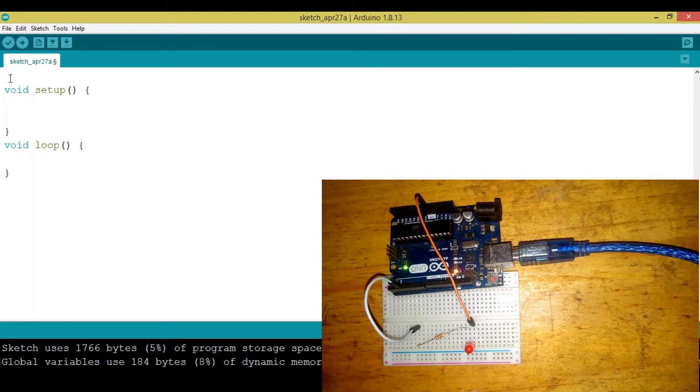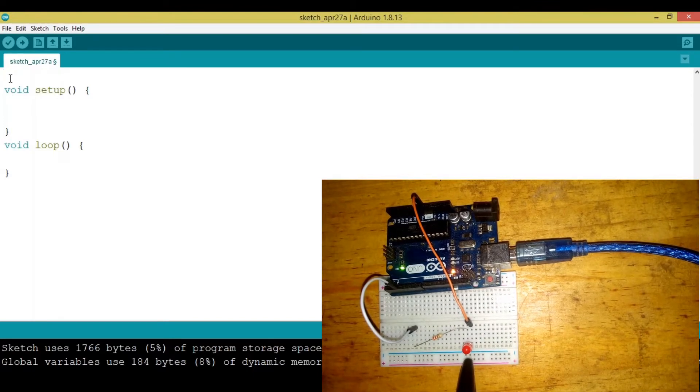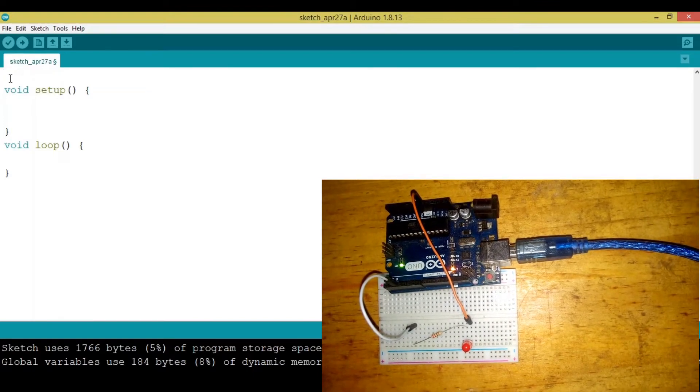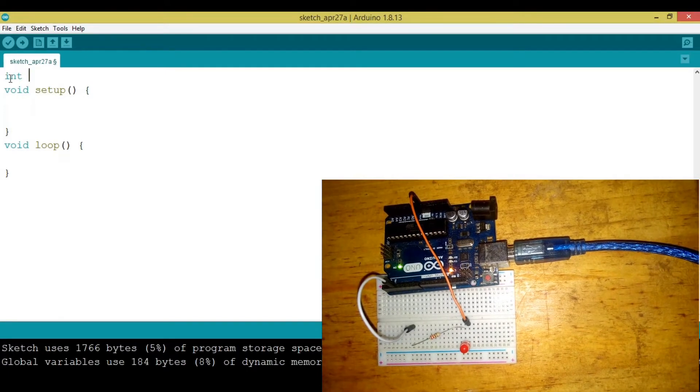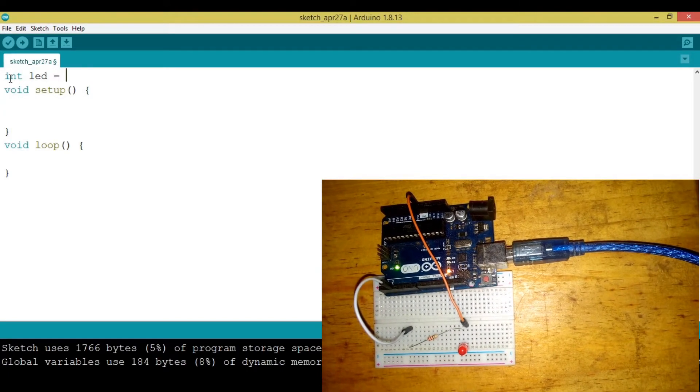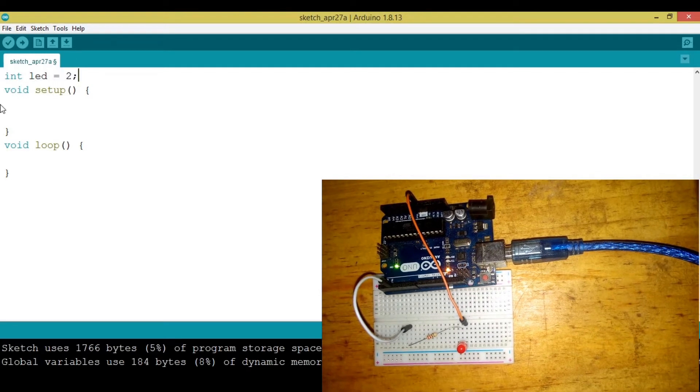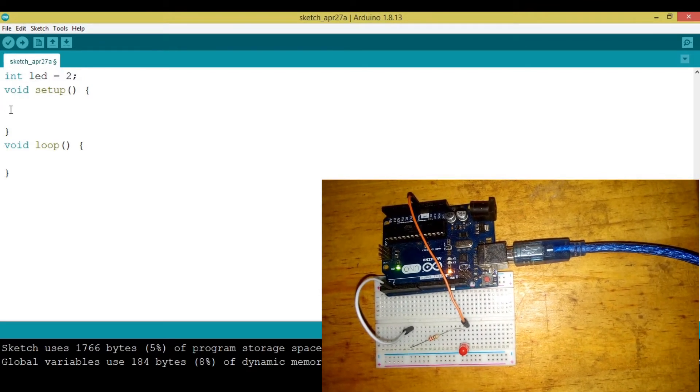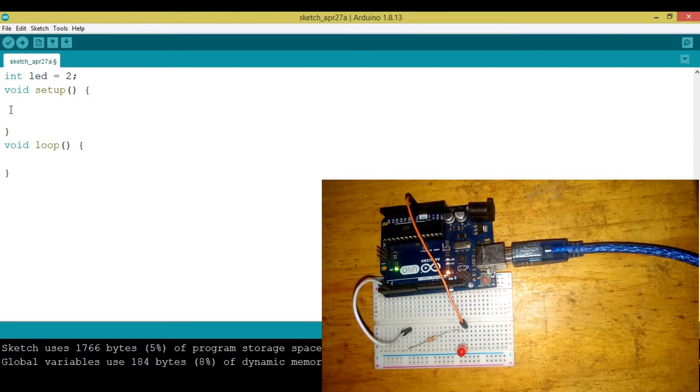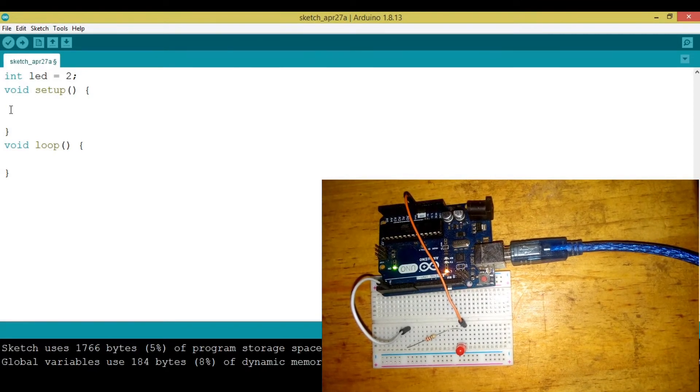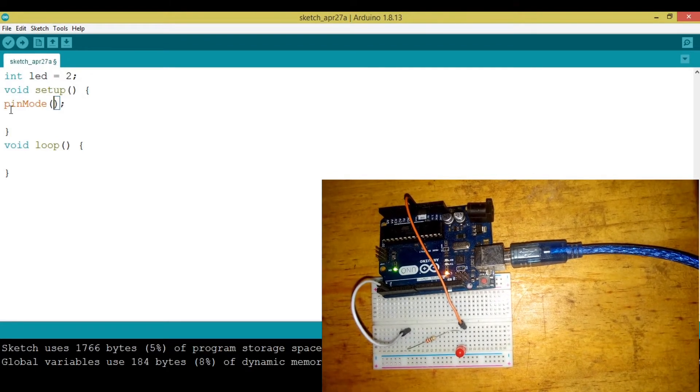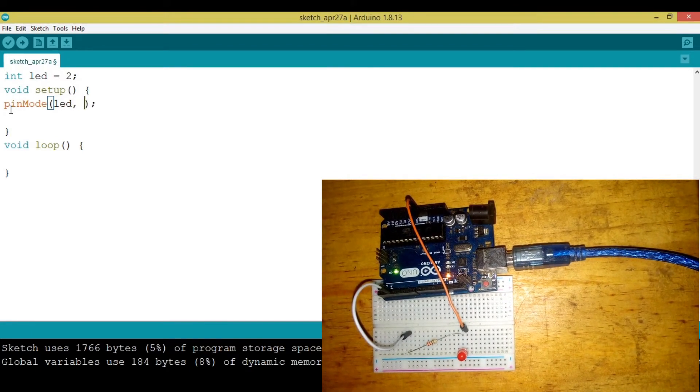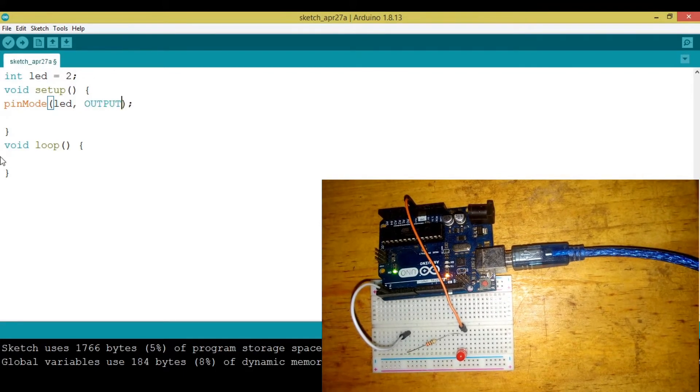Now let's get started. The first thing to do is declare the LED. We're going to say int LED and put it into pin 2. Then we need to specify that this LED is an output, so we say pinMode, specify LED, and make it an output.